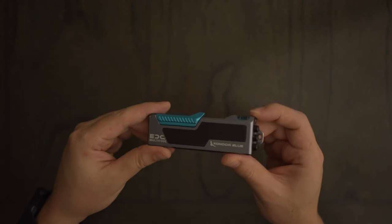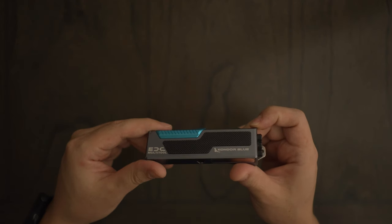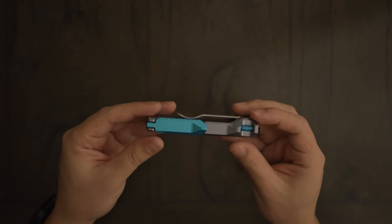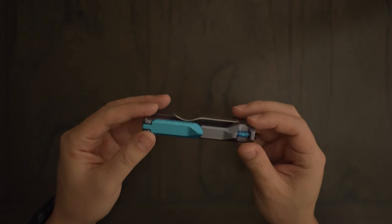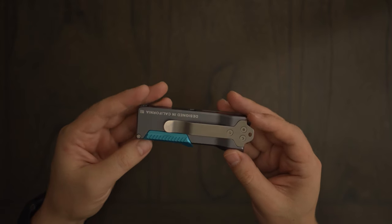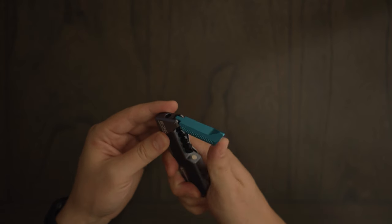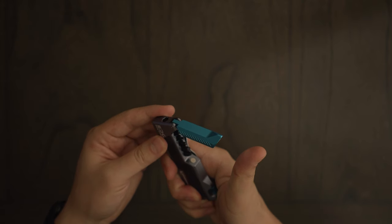This is the Condor Blue EDC multi-tool bit driver in space gray. First, just take a listen.